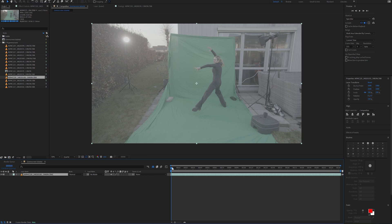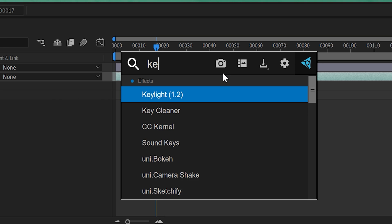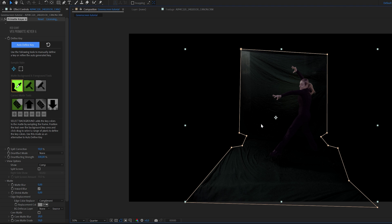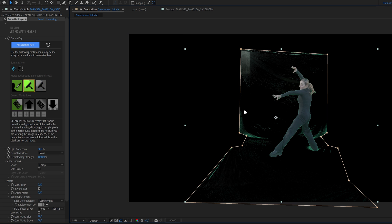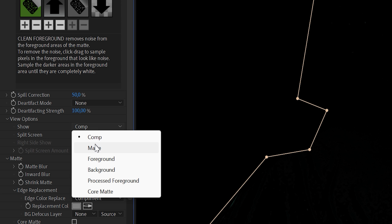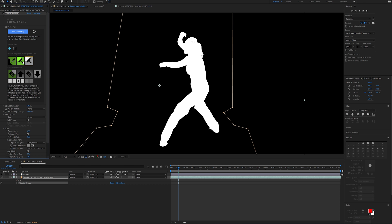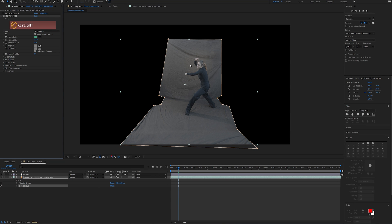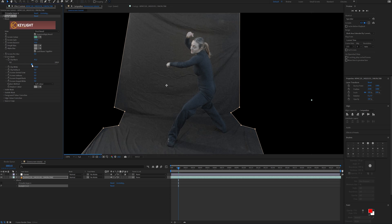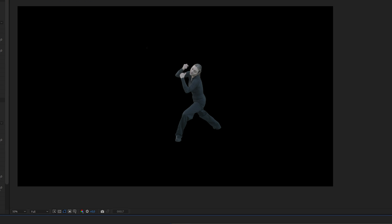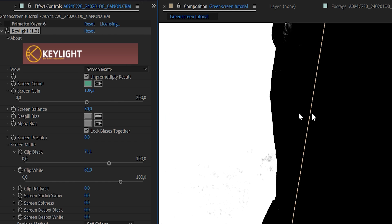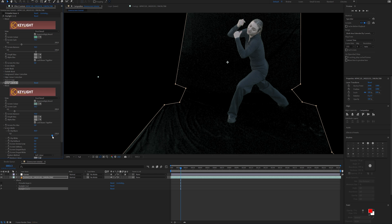After importing your footage in After Effects, isolate the green screen using a mask. Apply the Key Light effect or the Primate Keyer — Primate Keyer is a third-party plugin and is really fast and efficient for green screen keying. In Primate Keyer you simply select the color you want to key out. In the view options tab you can select matte to view an alpha channel of your key, which is really helpful. With Key Light, it's quite similar: select your color using the eyedropper tool, then in the Screen Matte tab clip the blacks and whites until your subject is fully separated from the background.